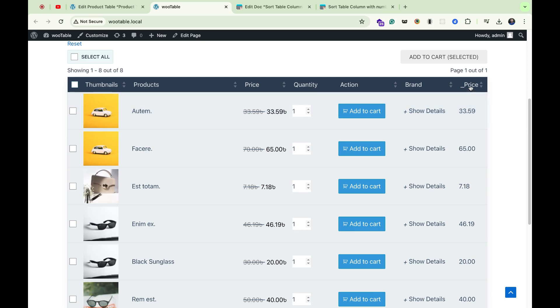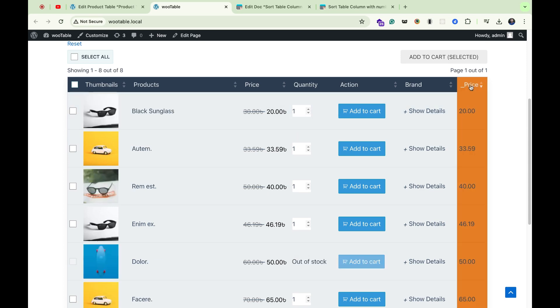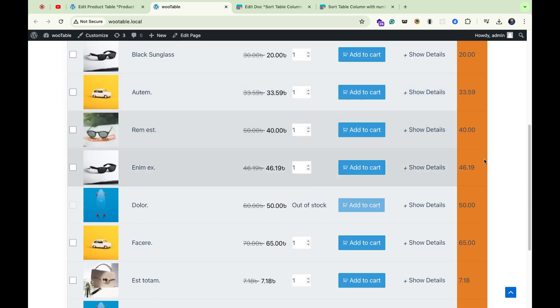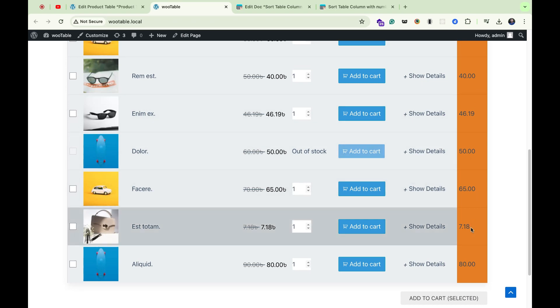If I click over the sorting, you can see it doesn't sort well. To resolve the issue, we have to add a custom CSS class in our price column.